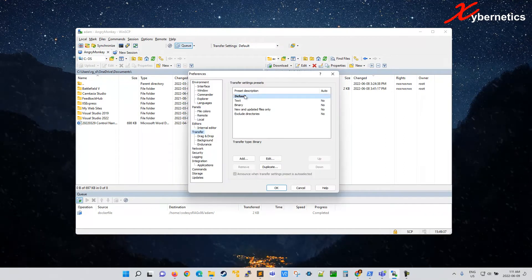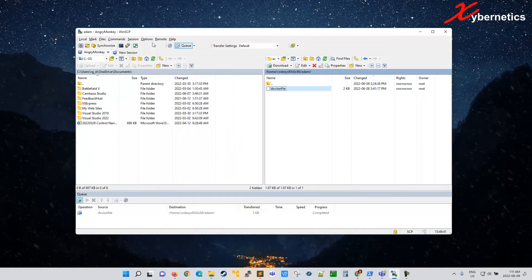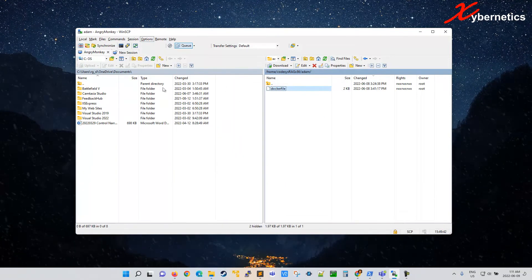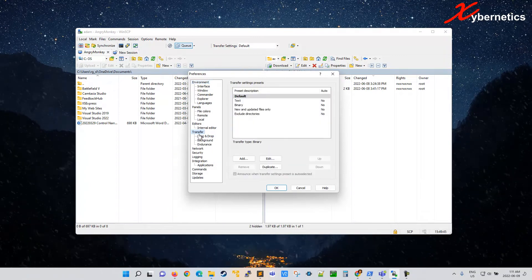And it comes up with this preference menu. This menu is also available through option, preference, and transfer here.